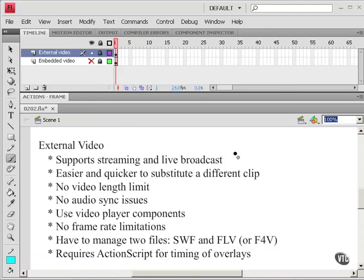External video supports streaming and live broadcast. Embedded video does not. It's easier and quicker with external video to substitute a different clip for the one you're playing. We'll see that in a future tutorial.